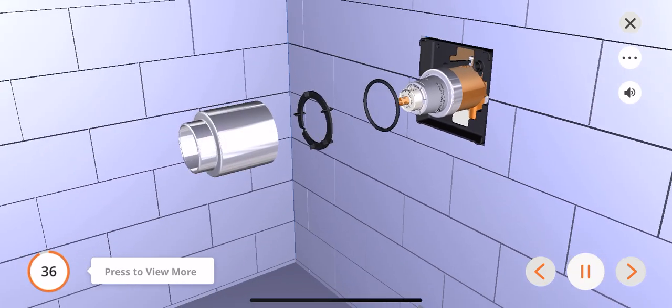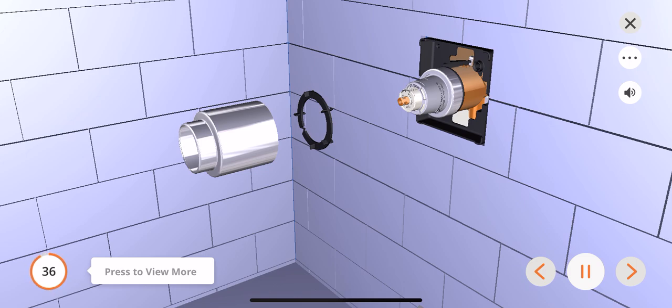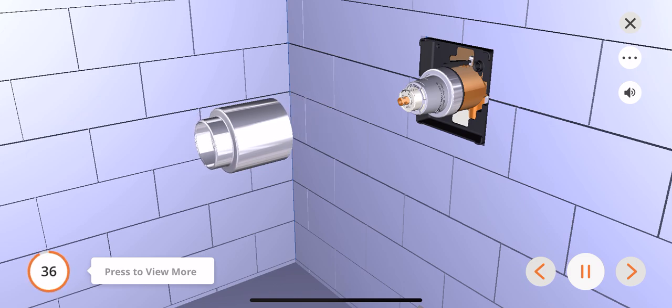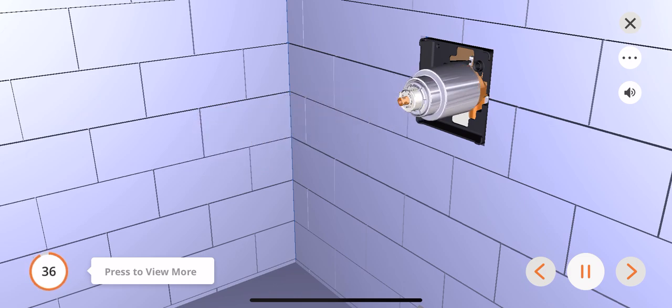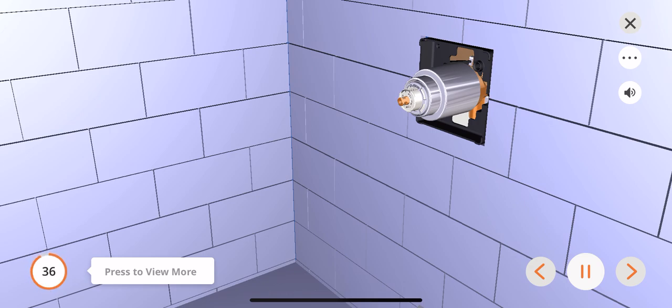Slide the o-ring over and behind the bonnet nut on the valve body. If your model requires a spacer, insert it into the trim sleeve and push it to the front. Slide the sleeve over the cartridge. If there is a gap between the sleeve and the handle, then the spacer should be used.